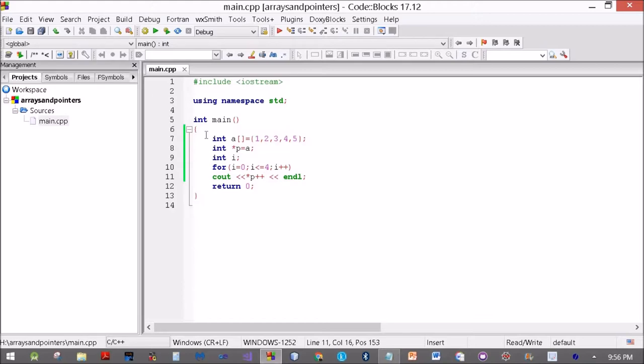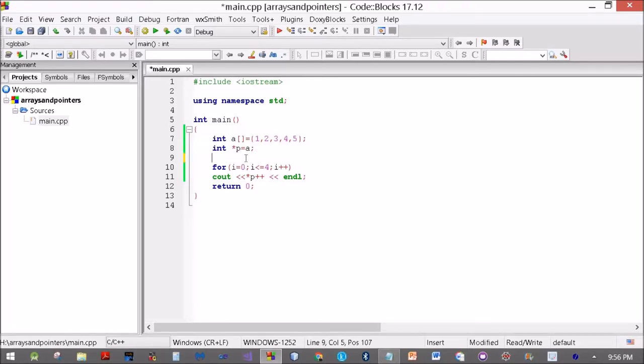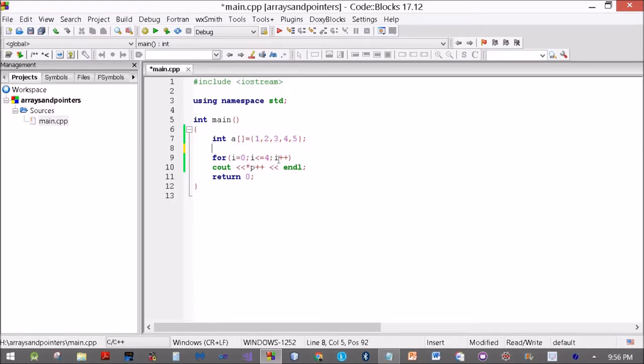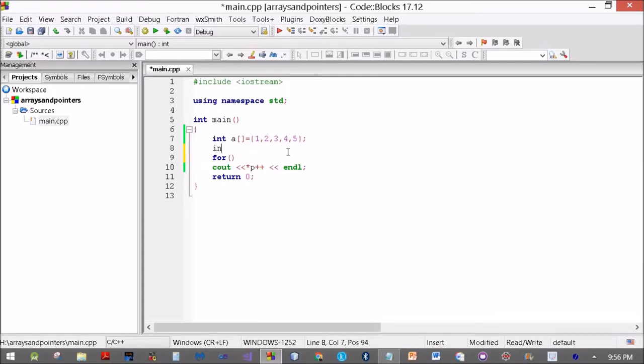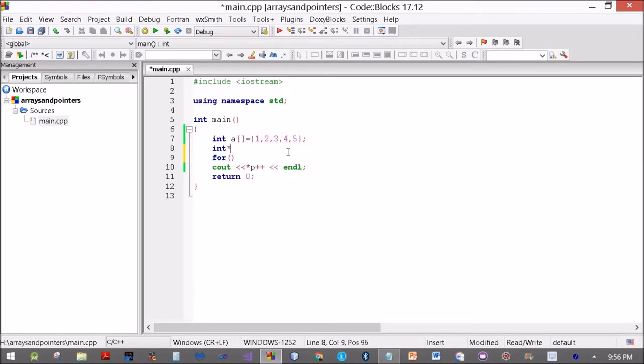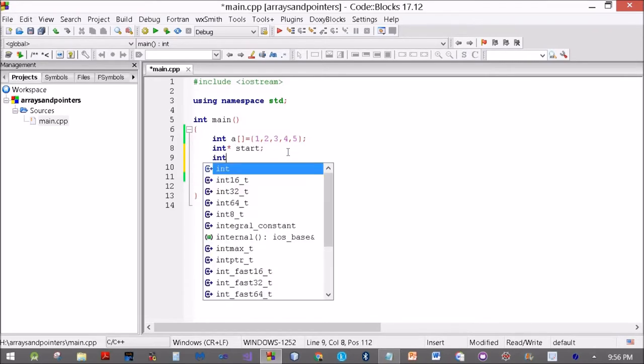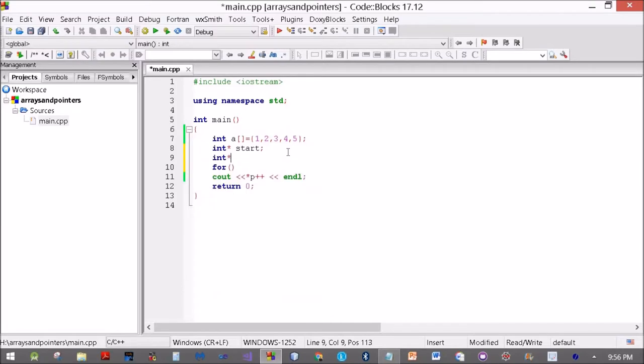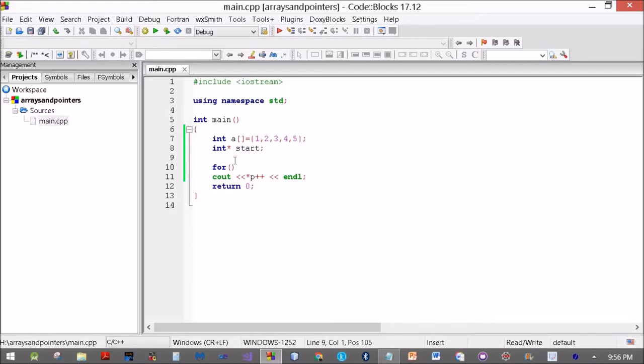Now what else can we do? Just watch this. I'll define two pointers: int star start and int star end. I'll use it later on.